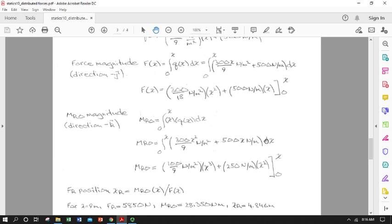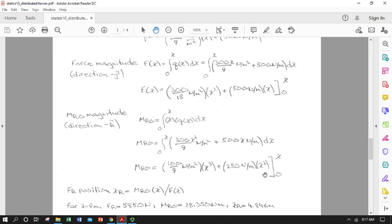Following the same polynomial integration rules, we get (100/9) N/m² · x³ + 250 N/m · x². A units check: N/m² times m³ gives N·m, and N/m times m² gives N·m — both are moment units. That confirms we have the correct expression for moment.